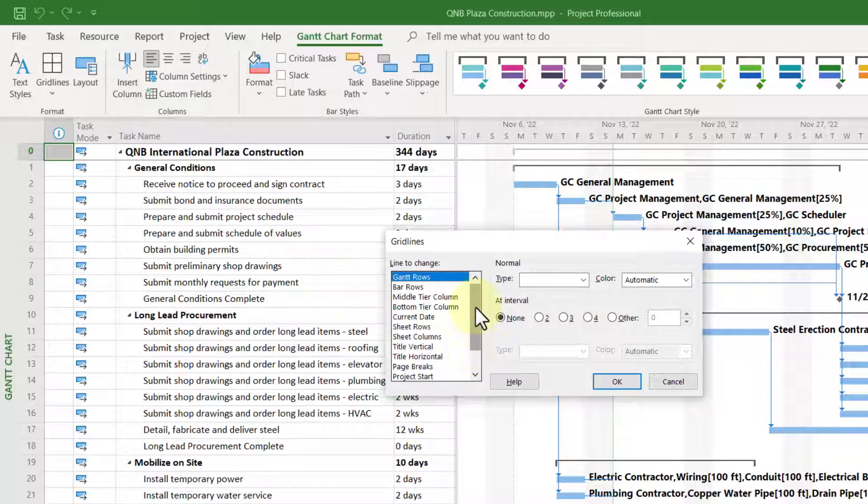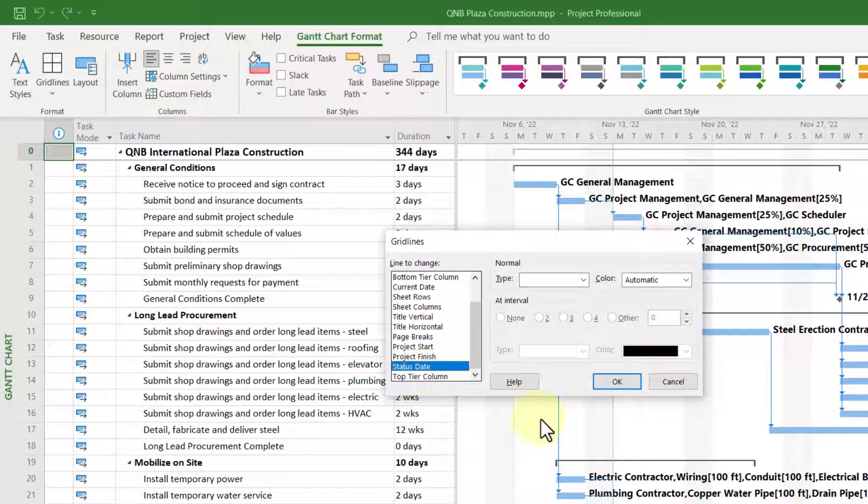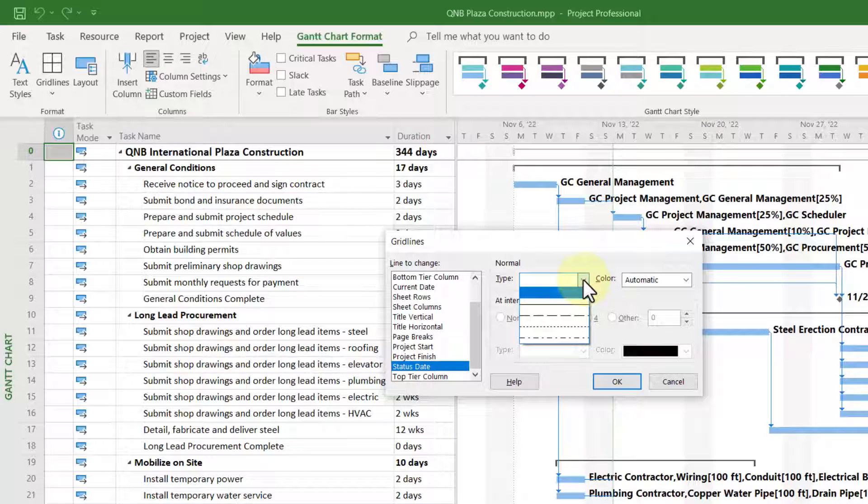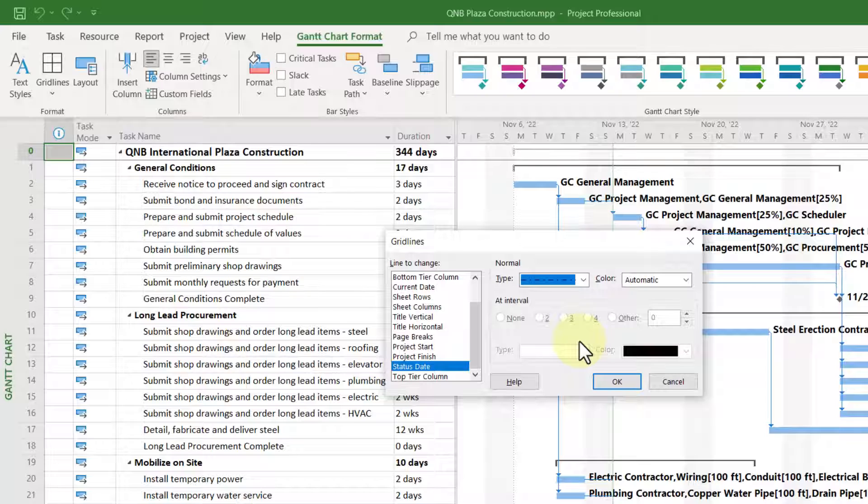In the grid lines dialog, scroll down to the bottom of the list and select the status date item. Click the type pick list button and choose the last item on the list. I know it looks like dash, dot, dash, dot, but the truth is, when displayed, it'll give you a very nice dashed line appearance.